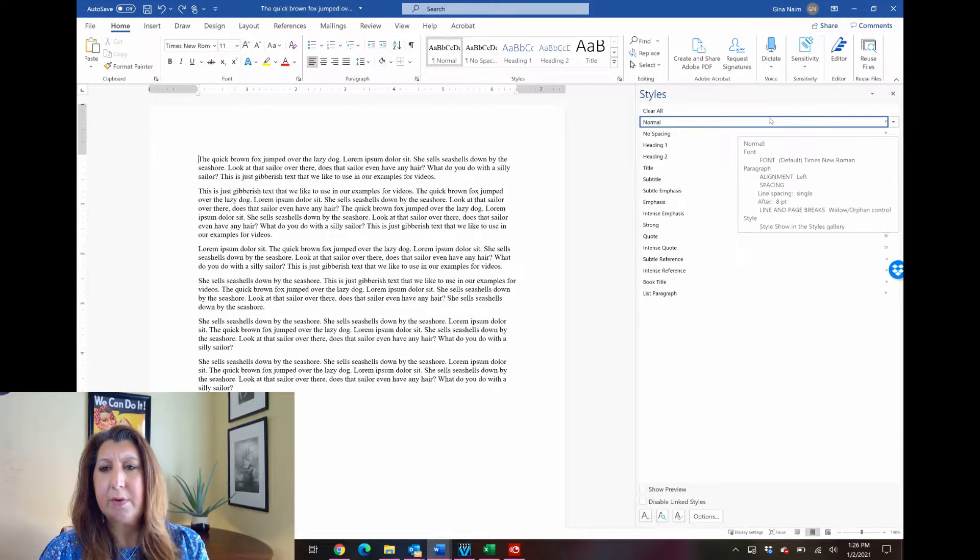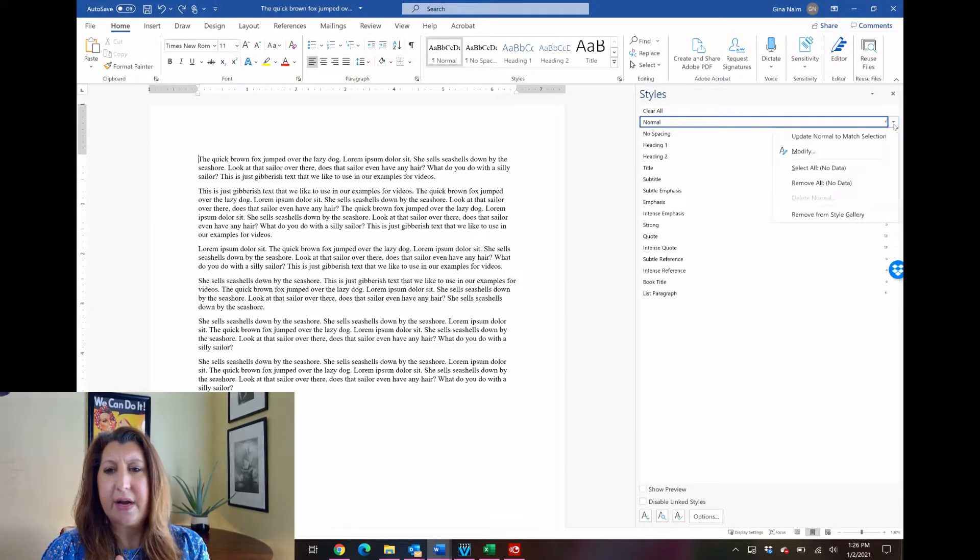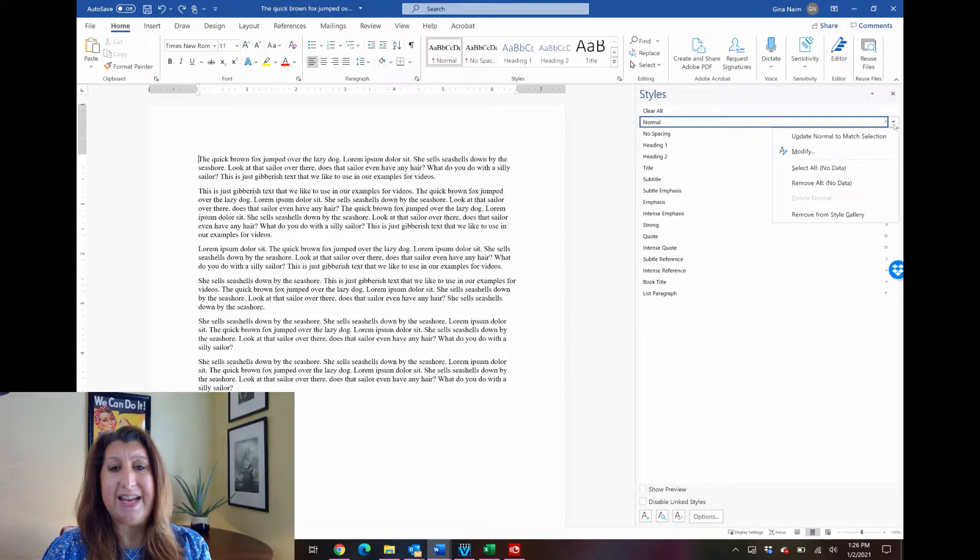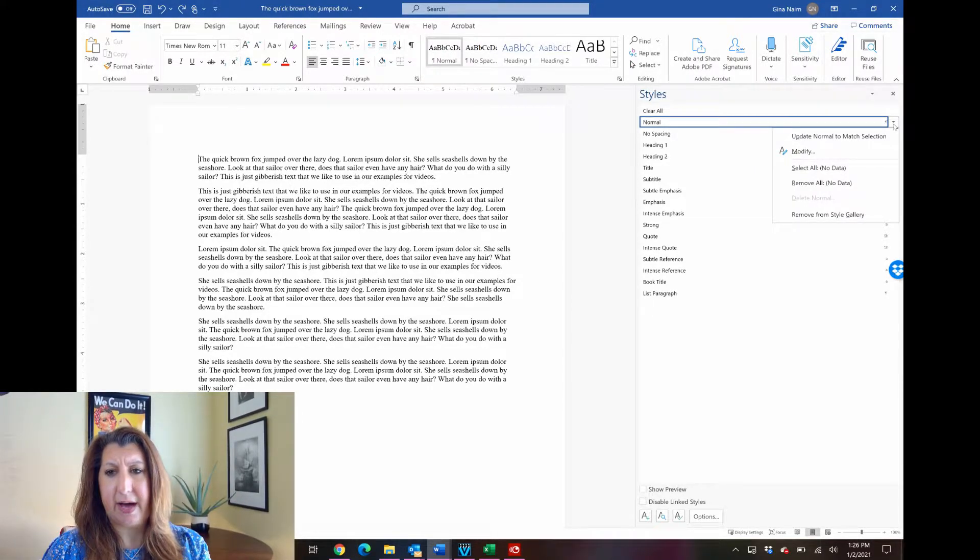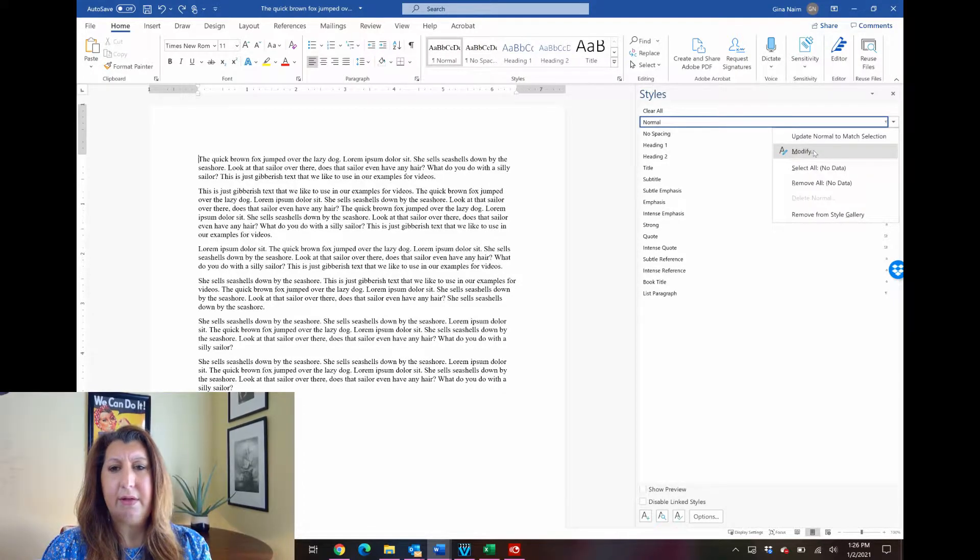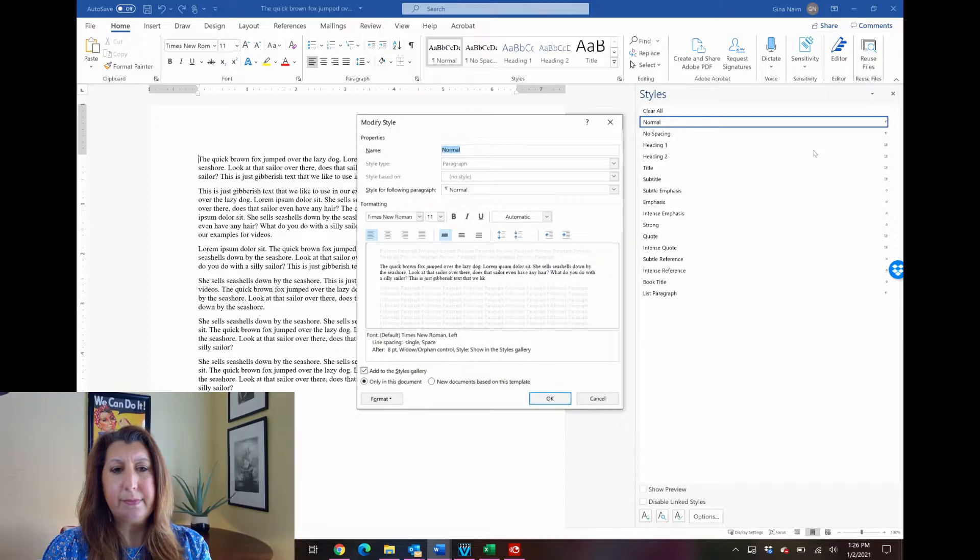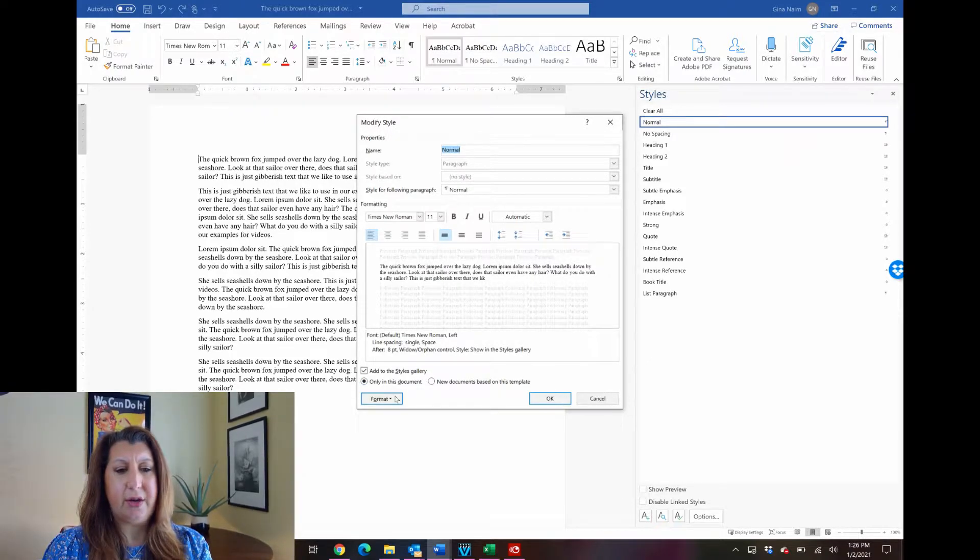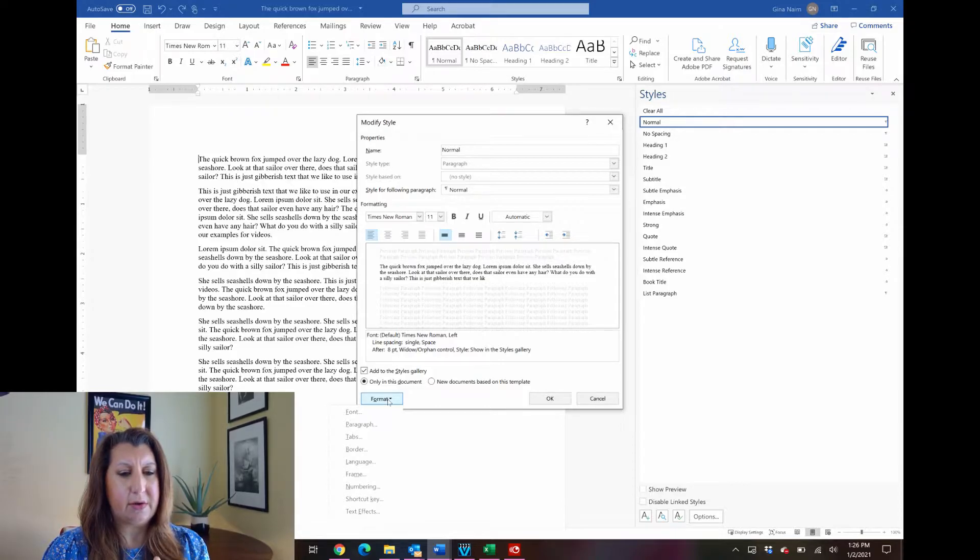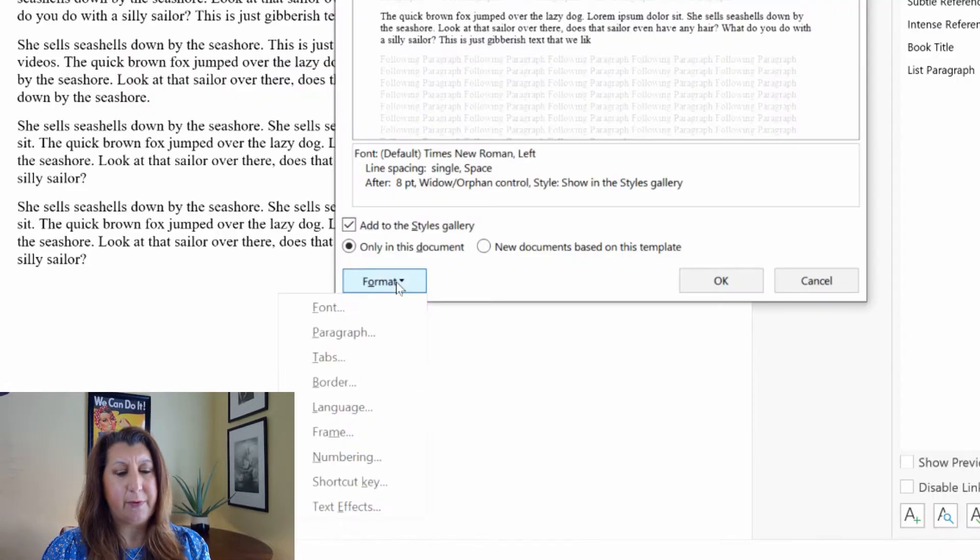So go over to the normal style and notice there is a down arrow next to the normal style or any other style that you would want to modify. You can do this by clicking the down arrow, click modify, and then go down to format and look at all of the different things that you can control about that style.